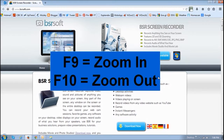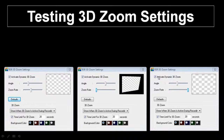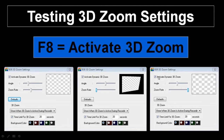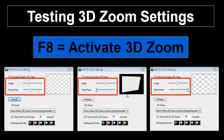Now let me show you how the 3D zoom works. Press F8 to activate 3D zoom while recording. I'm going to show you three examples with three different settings. The first one is just the default. The second one I've changed the zoom angle to the midpoint and adjusted the zoom rate to the low position. And in this third one I've maintained the angle at the midpoint and maxed out the zoom rate. Here is how it looks for these examples.